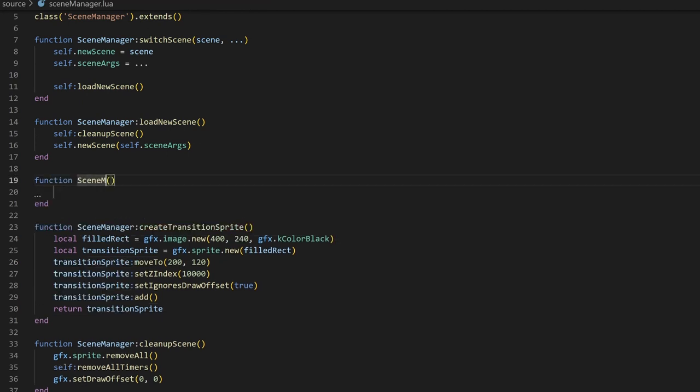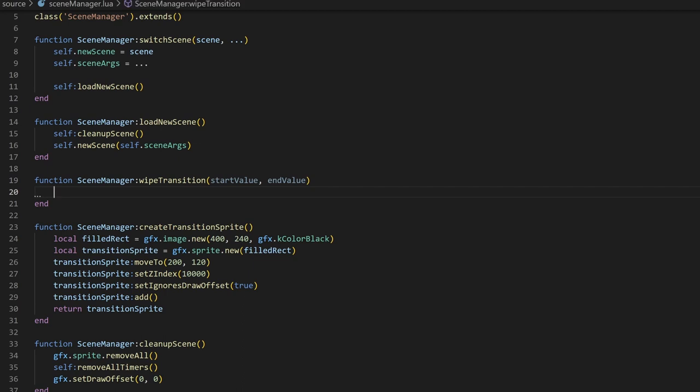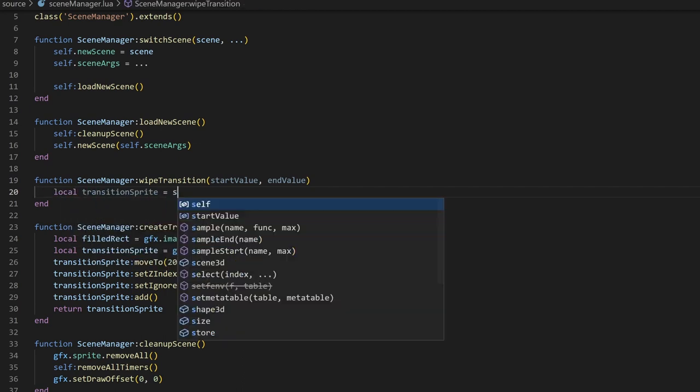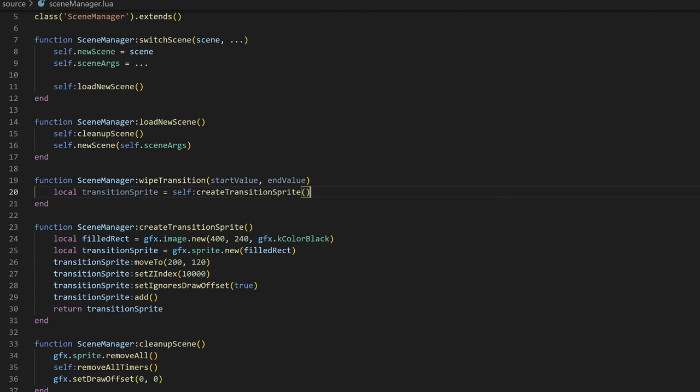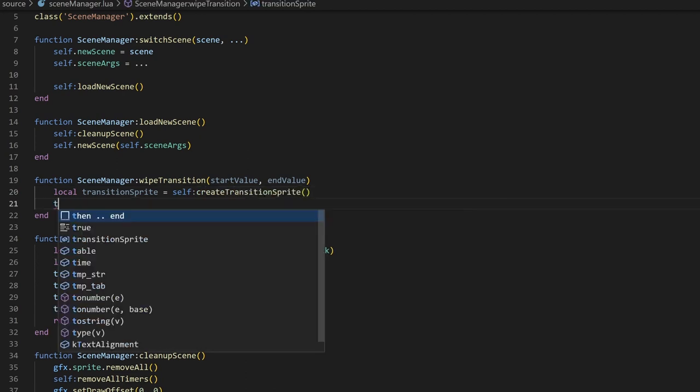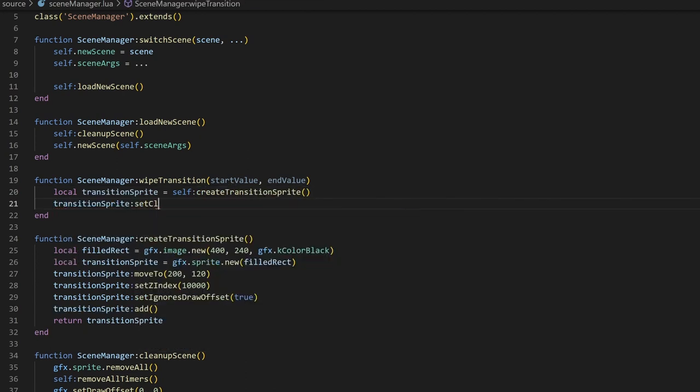If you're using draw offsets, it's also important to set the transition sprite to ignore the draw offset to make sure it gets drawn over the entire screen. We'll then go ahead and add the sprite, and then return a reference to it, since we'll need it later. Next, let's make another method called WipeTransition. Here, I'll take in two arguments, the start value of the wipe and the end value, since we'll need to swap which direction the wipe is drawn from. We'll create a transition sprite using the method we just created, and then store it into a variable.